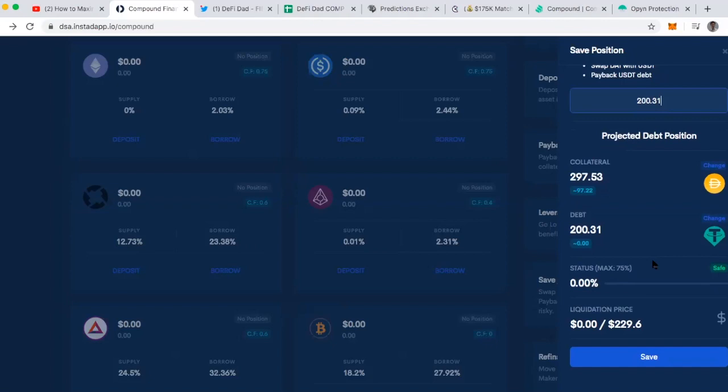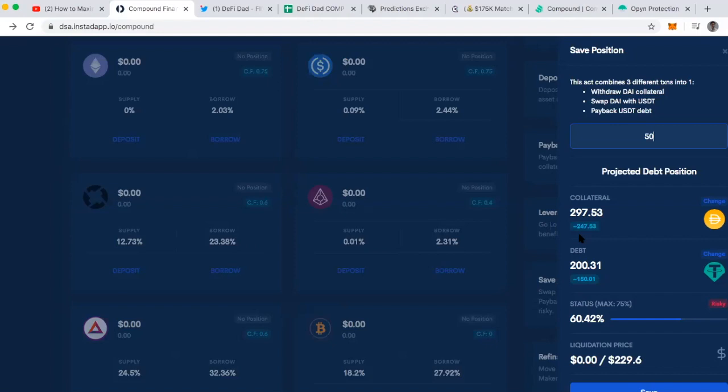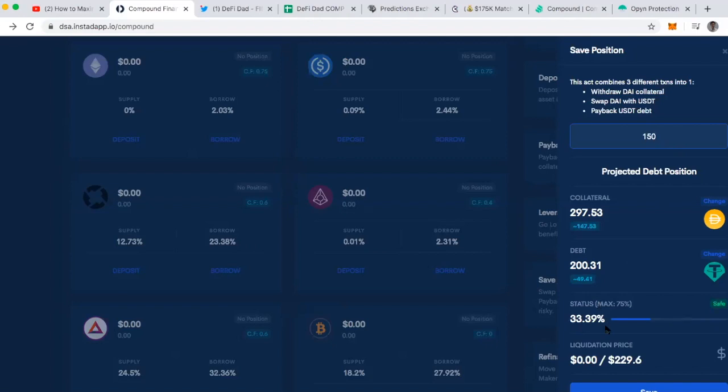I don't have to close it all at once though. I can just say, let's deleverage, let's take 50 DAI from this deposit. Let's swap it to Tether. Let's pay back that Tether debt. I'll end up with 150 Tether and I'll have 247 DAI in my collateral position still. My status had dropped from like 67% to 60.42%. If I go back and I do 100 DAI, it drops to 50%. If I go to 150, it drops to 33%. So anyways, you get the idea.